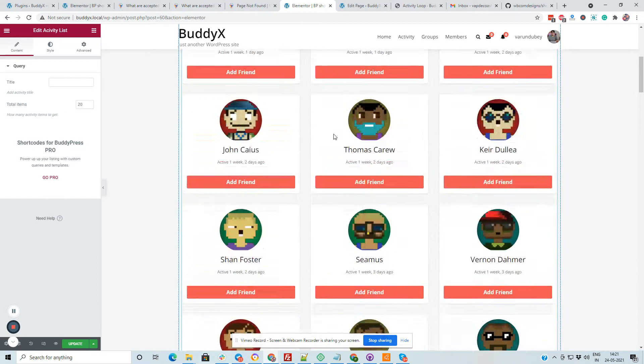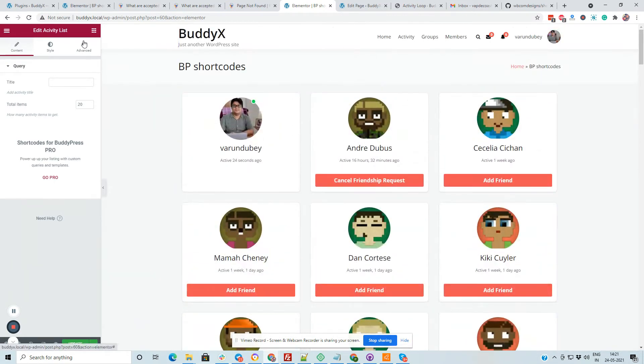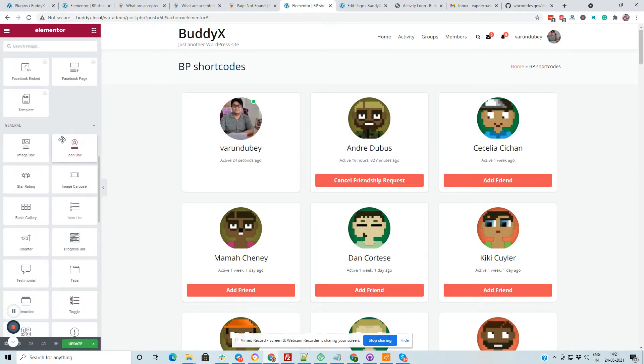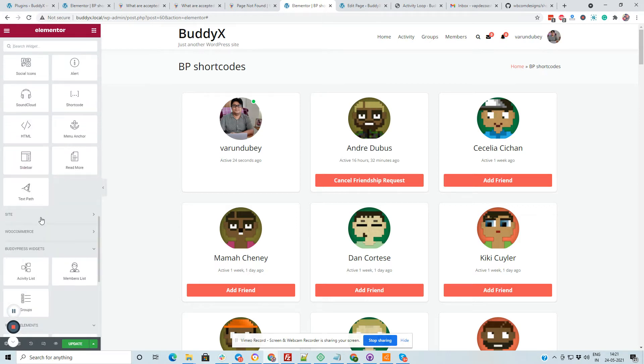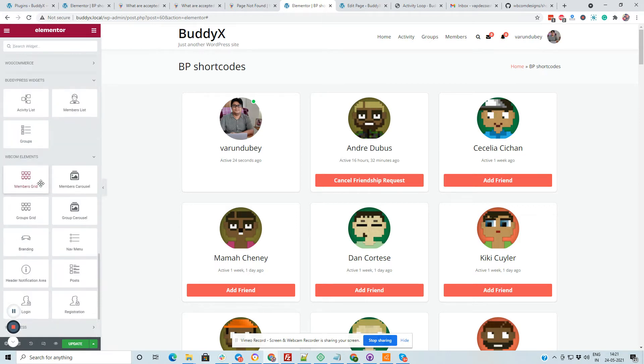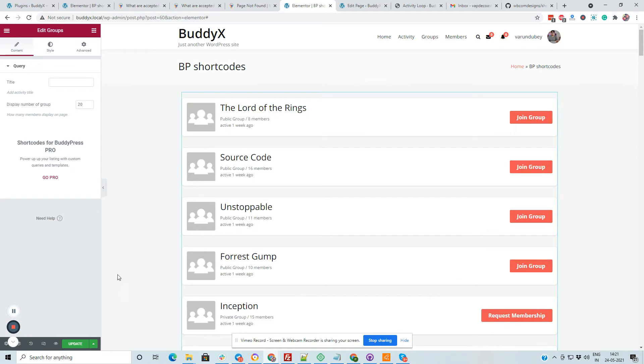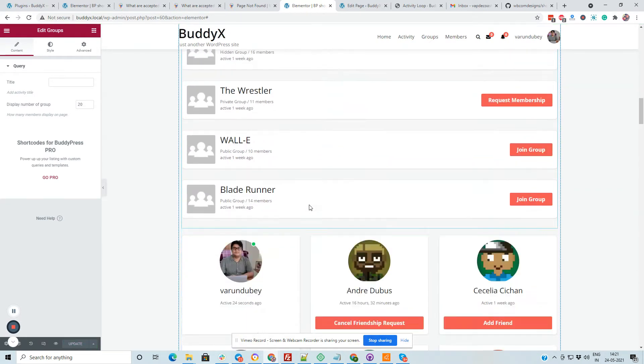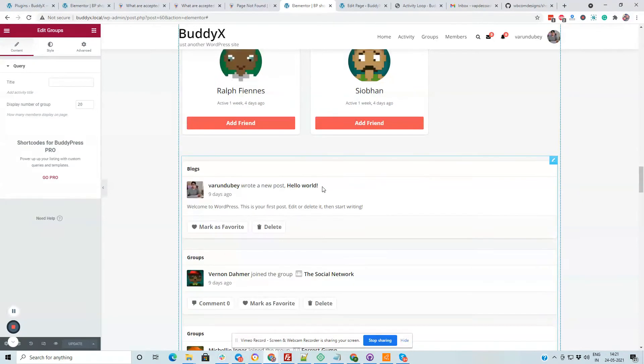Like I have included member directory. We will also include the group directory here. Update. So you have group directory, member directory, and activities.